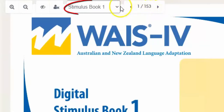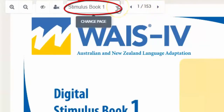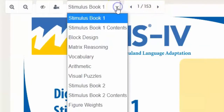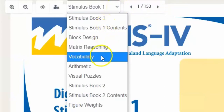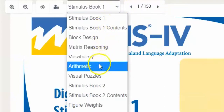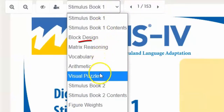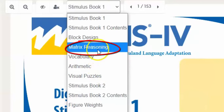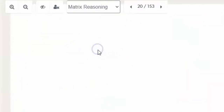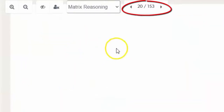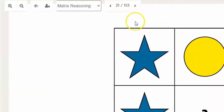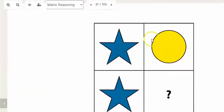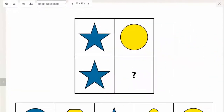By clicking the drop-down box you can navigate between the title pages of each sub-test. For this example we're going to open the matrix reasoning subtest. The navigation arrows allow you to move from item to item as you would with the hard copy stimulus book.